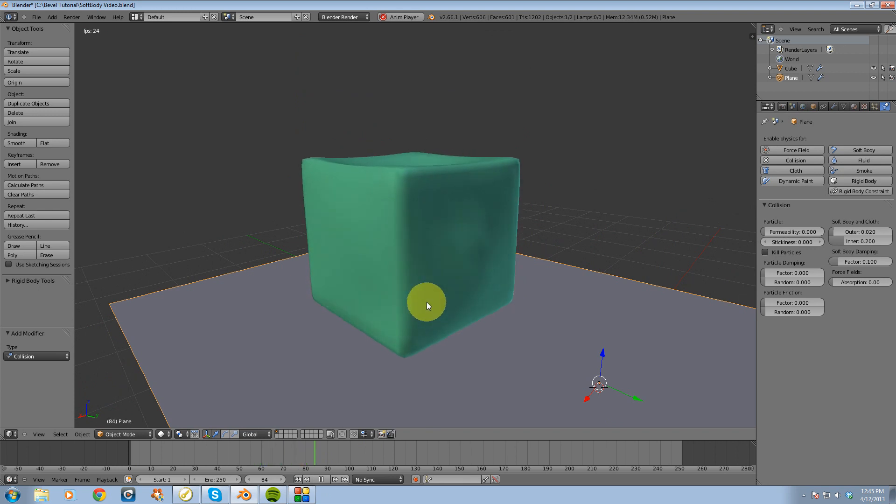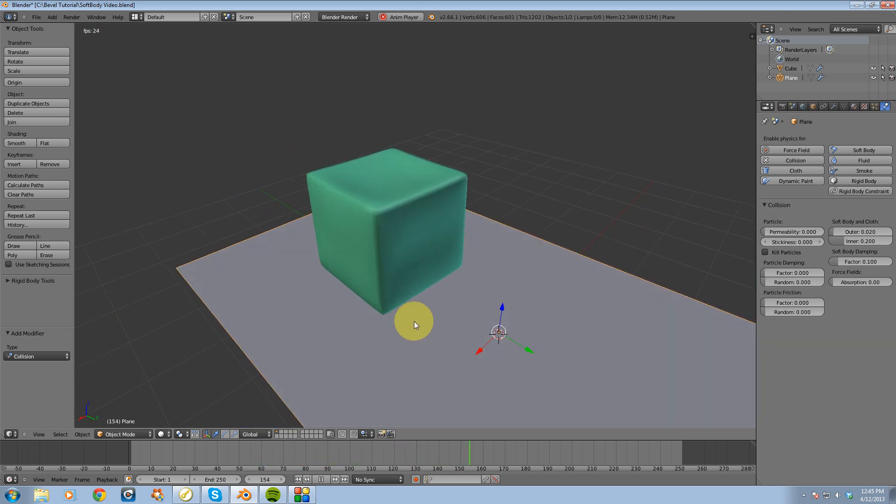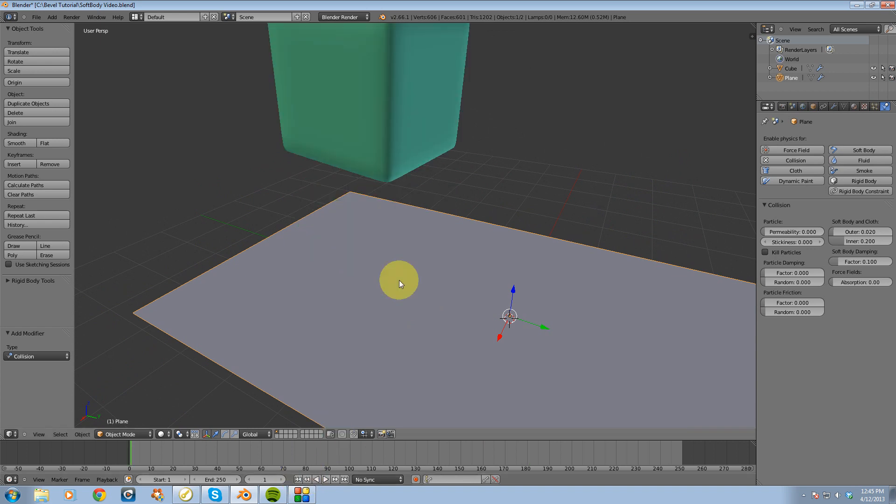And what we'll see is we actually get that soft body like effect when our cube hits the plane there.